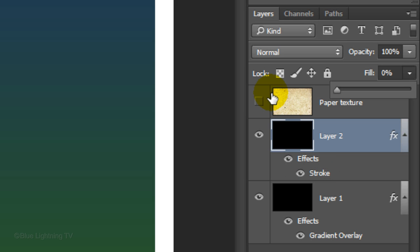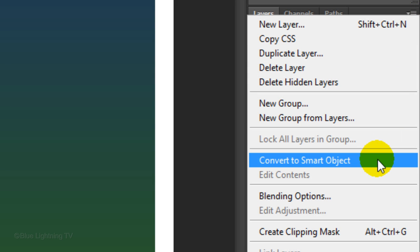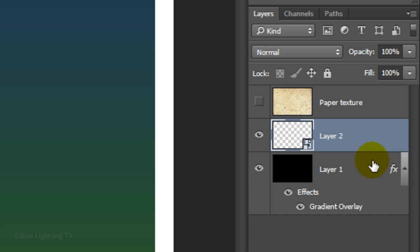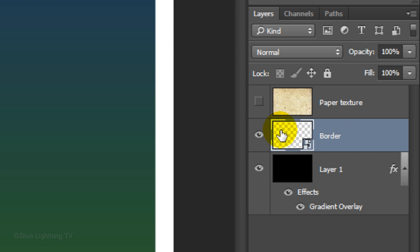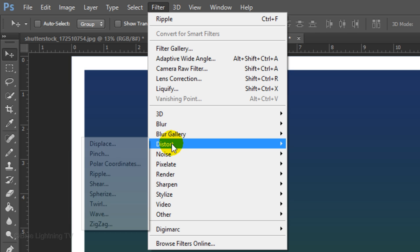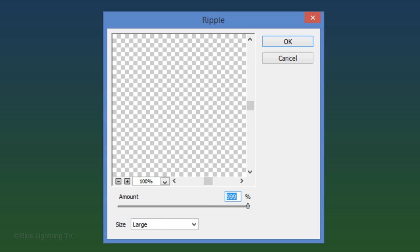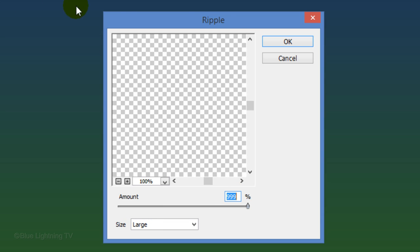To distort the border, click the icon at the upper right corner of the Layers panel and click Convert to Smart Object. You know it's a Smart Object when you see this icon on the thumbnail. Let's name it Border. Go to Filter, Distort, and Ripple. Make the size large. Slide the amount all the way to the right and click OK.